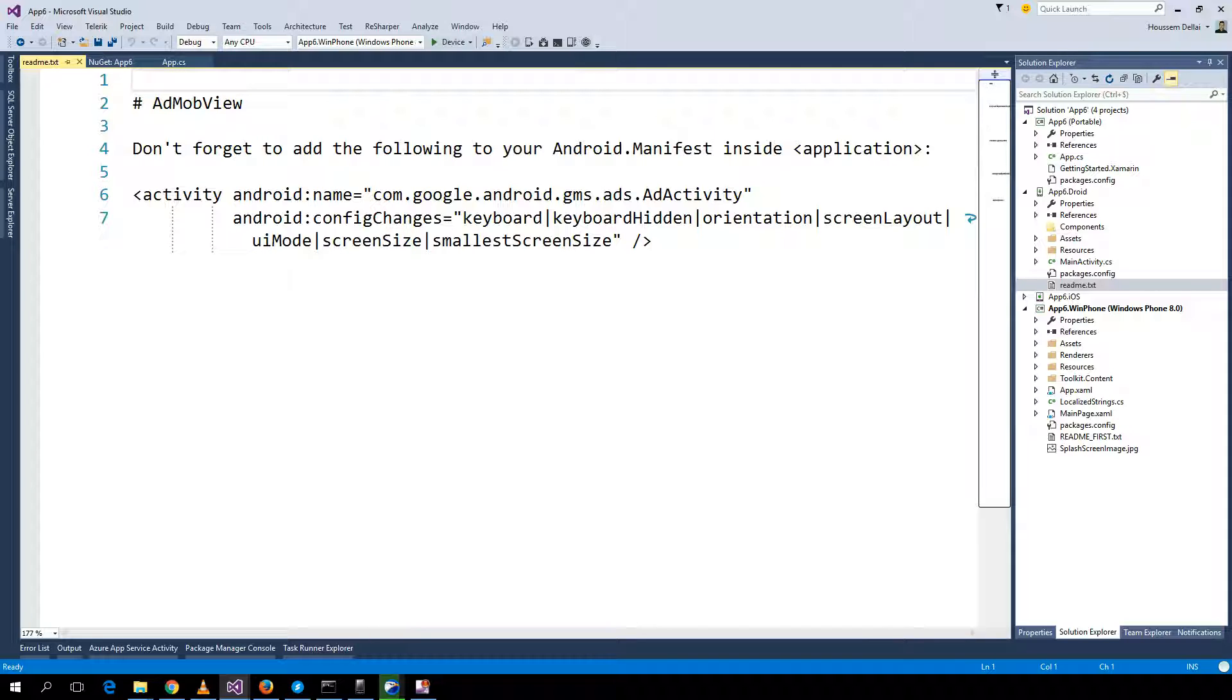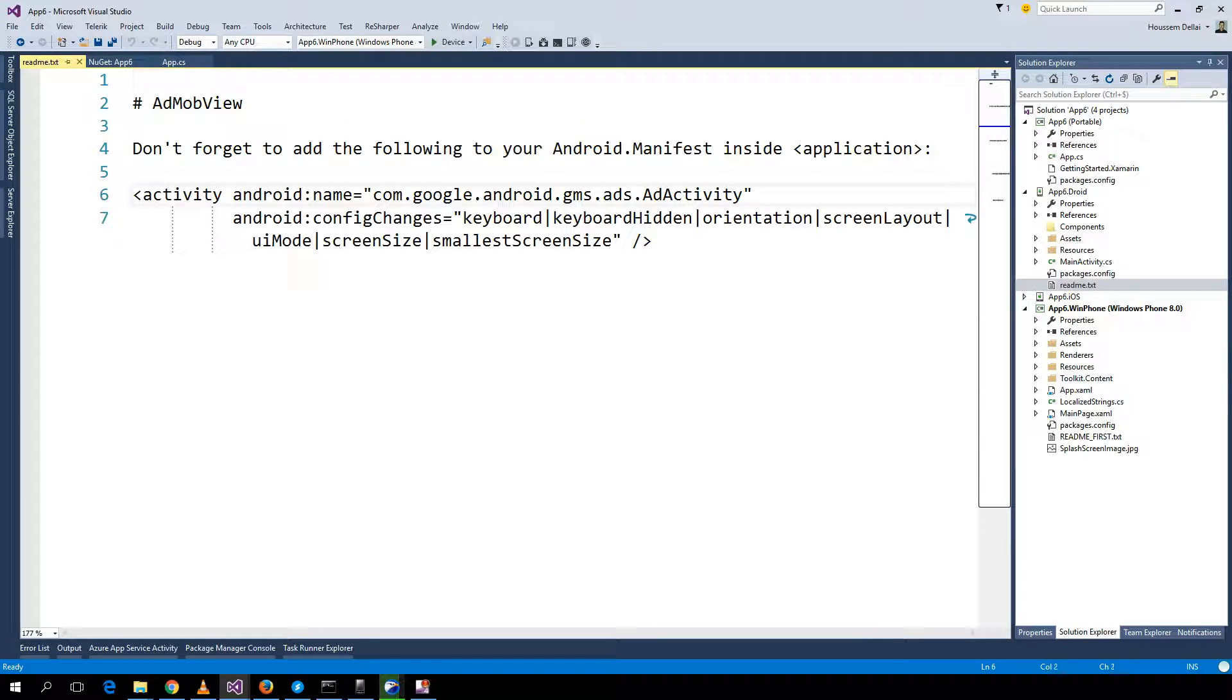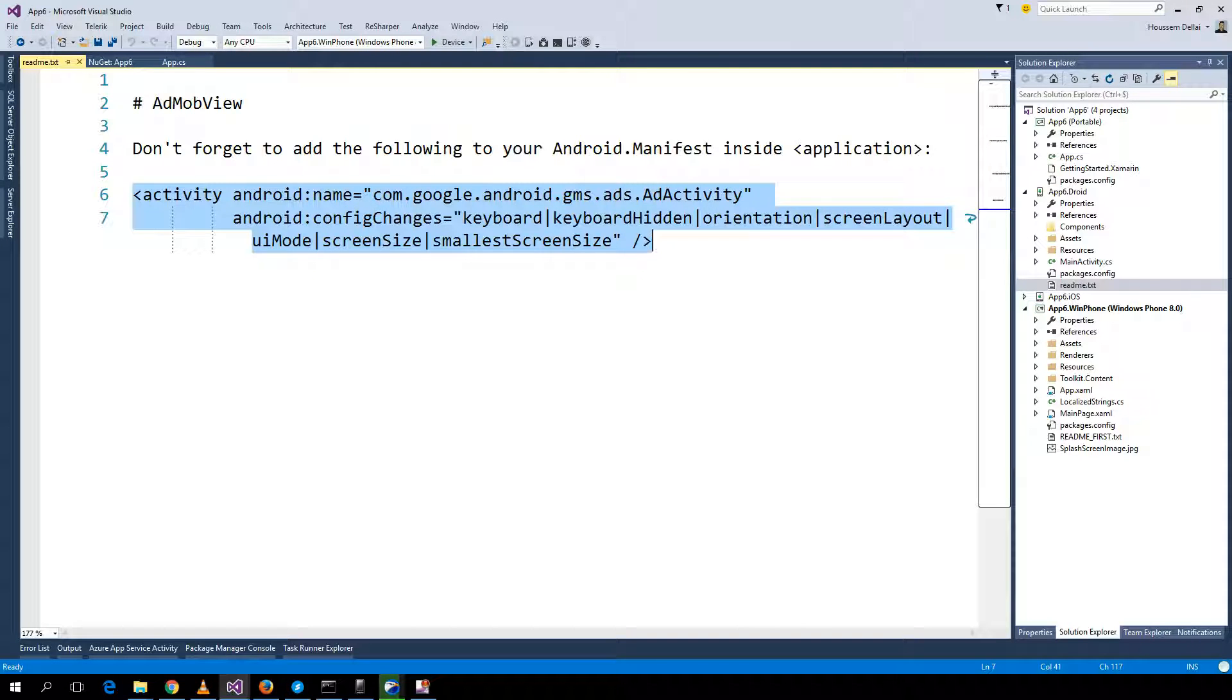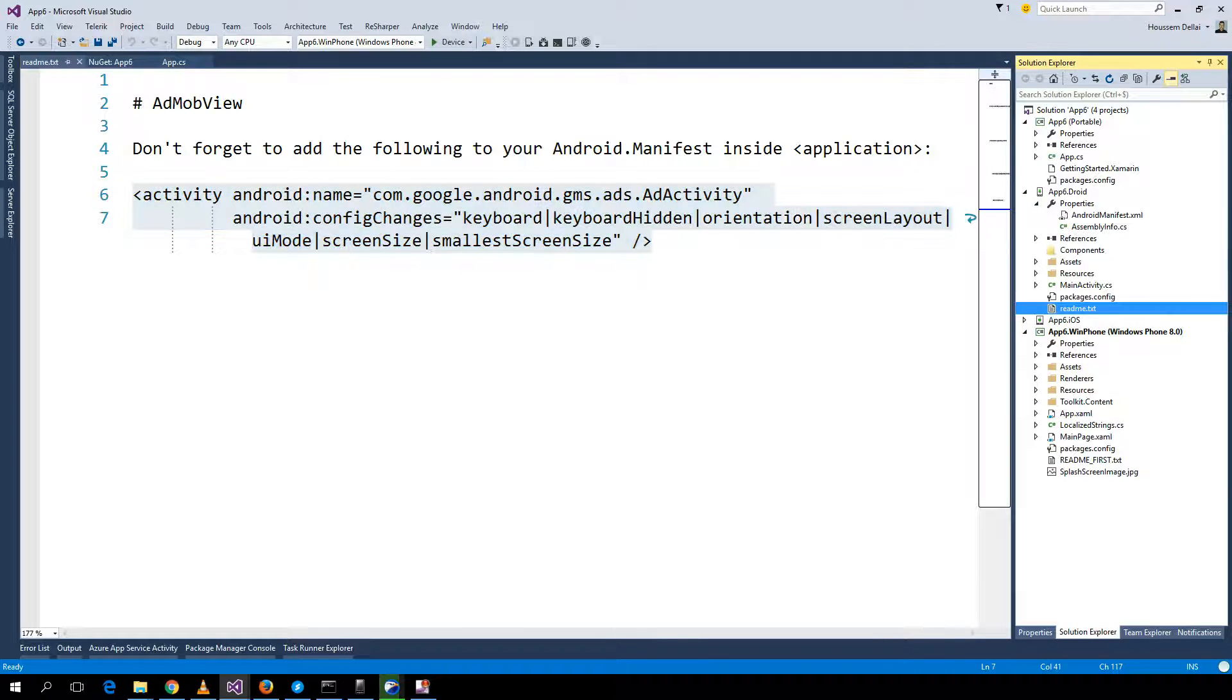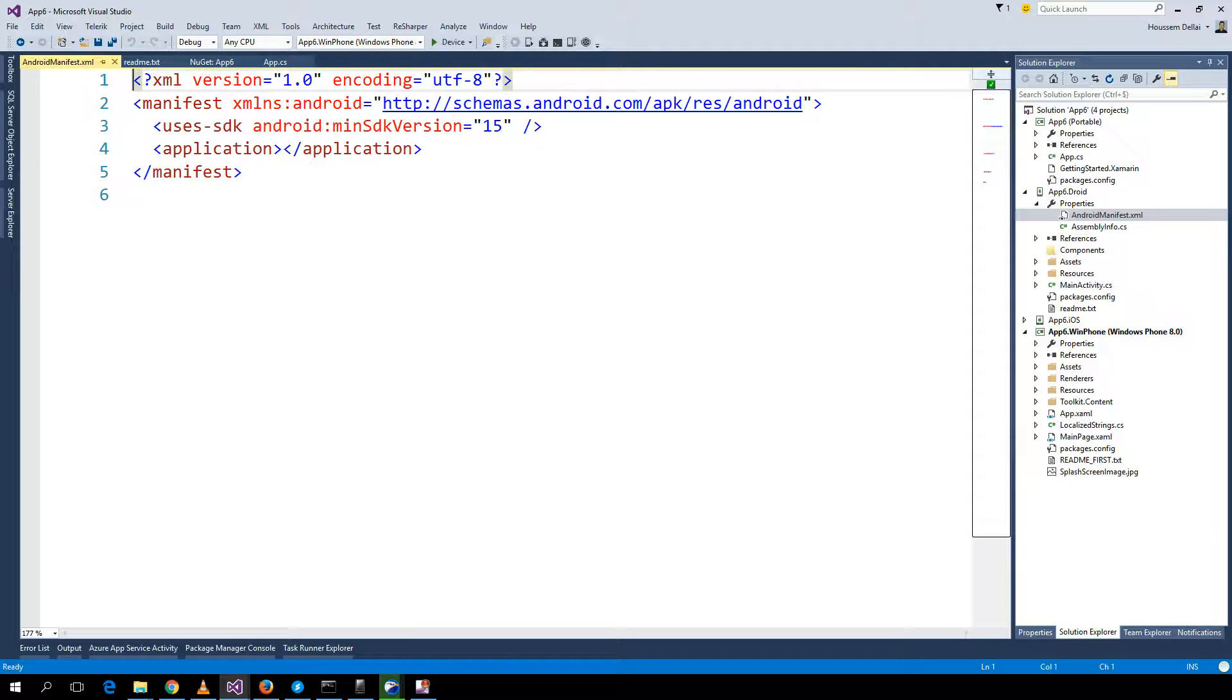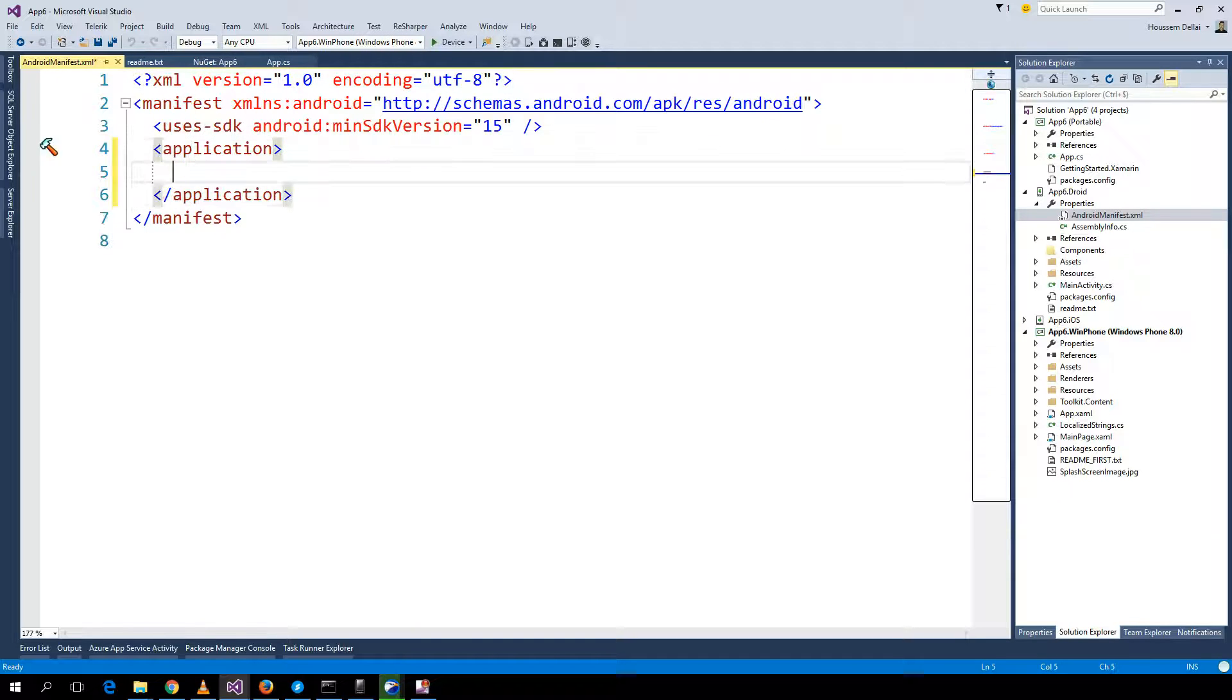It tells us don't forget to add the following to your manifest file. I should add this code as it is required by AdMob view. So I paste that code here inside my application.